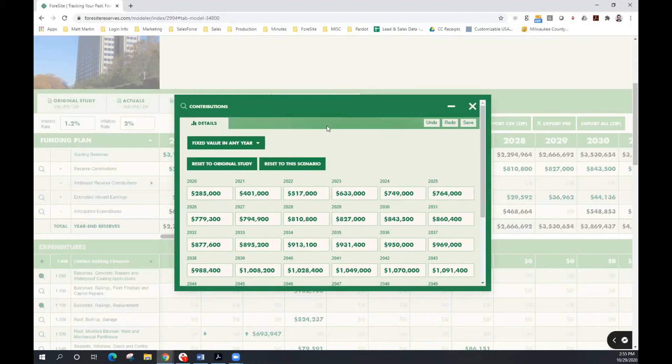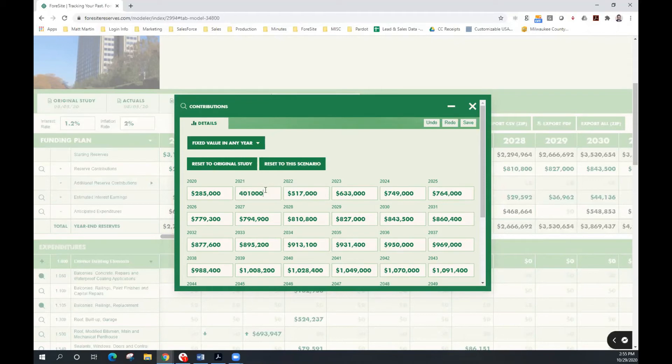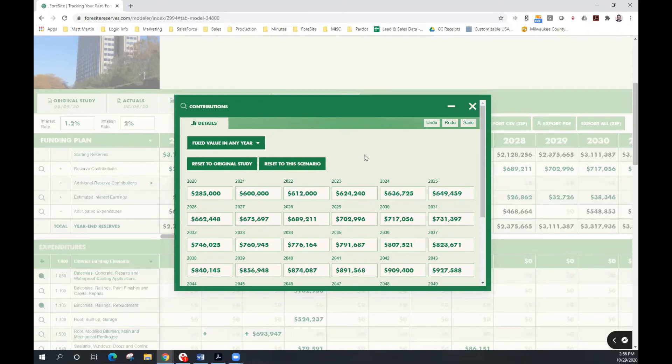The fixed value in a year allows a user to identify a one-time increase to reserve contributions, followed by inflationary adjustments. For example, if I wanted to change my 2021 reserve contribution to $600,000, Foresight will automatically apply inflationary adjustments to contributions from that point moving forward.